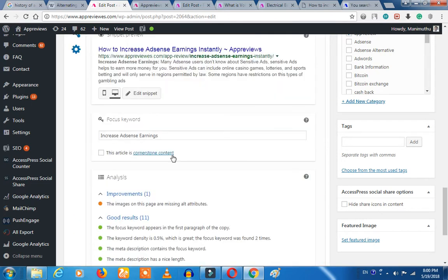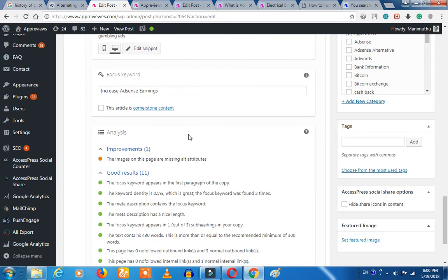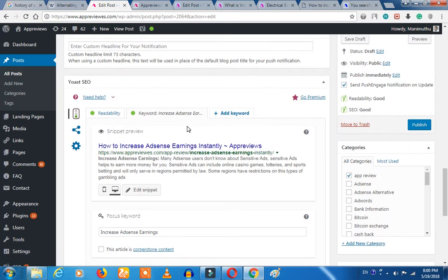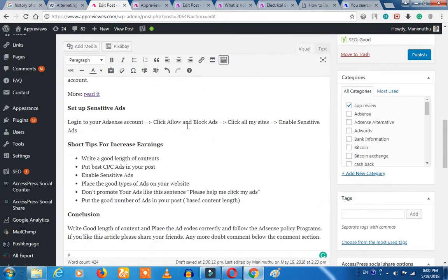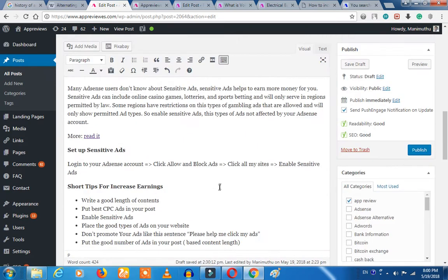Now we have one problem. Let's see. Let's see — image on this page, ALT machine attributes.